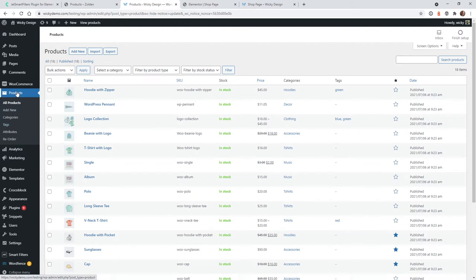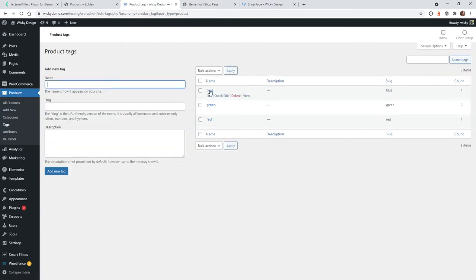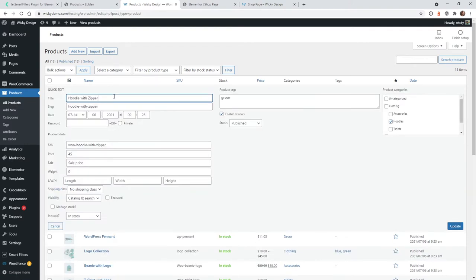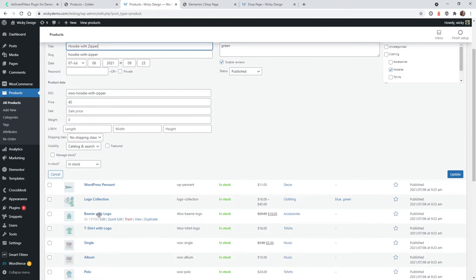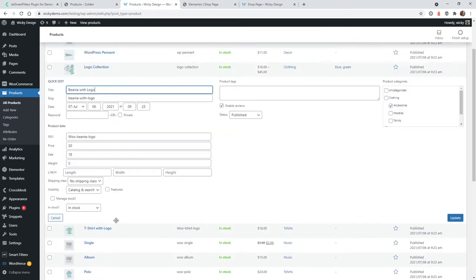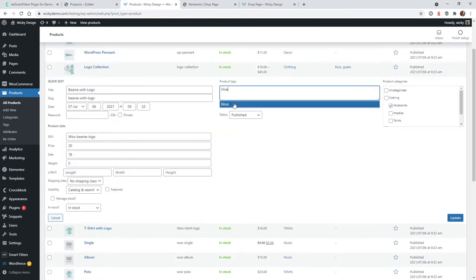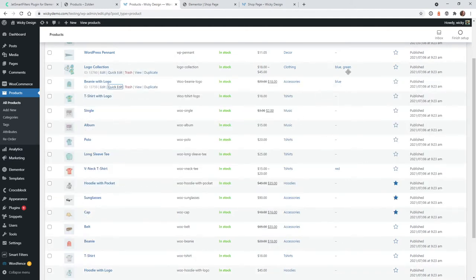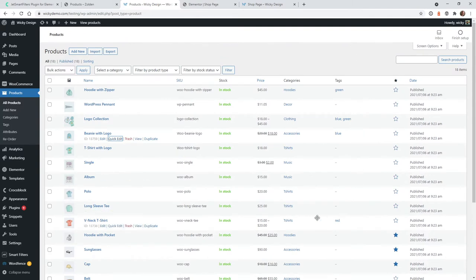So if you haven't already, you need to go under your products and then tags. As you can see I just created three simple ones called blue, green, and red. In this example I only have a few selected, so if I go into here you can see I have green, and let's go into this one and add a blue. I can just type in the word blue, it will pull up the tag I just created, hit update. So now I have a couple blues, a green, two greens, and a red.